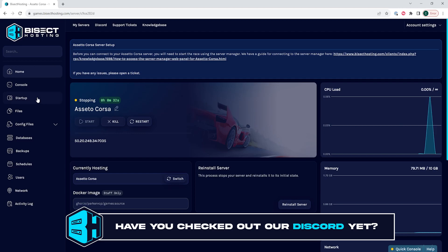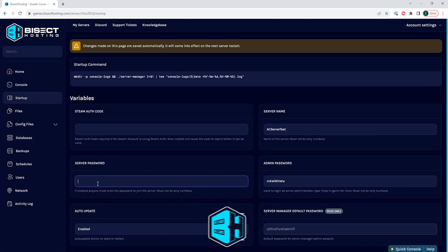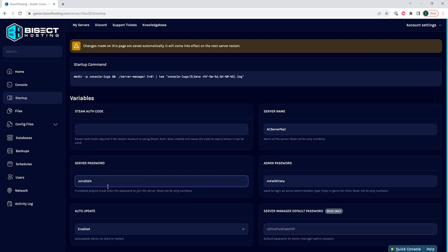We will then go to the Startup tab, and where it says Server Password, we are going to input the desired password we want for the server. We suggest that you add a server password that is easy to share with others but is hard for any person to guess.